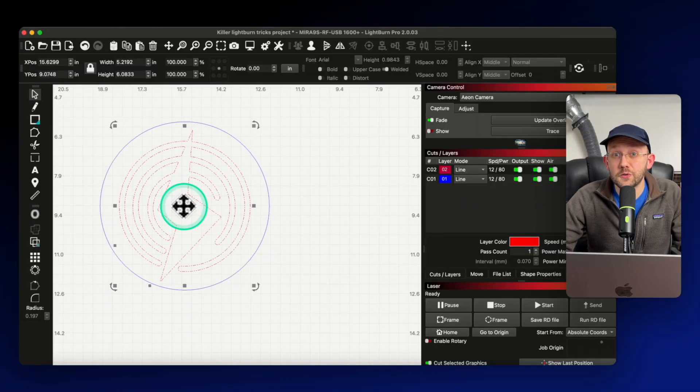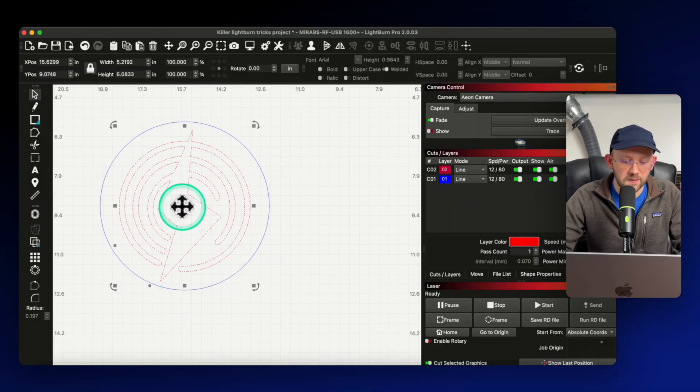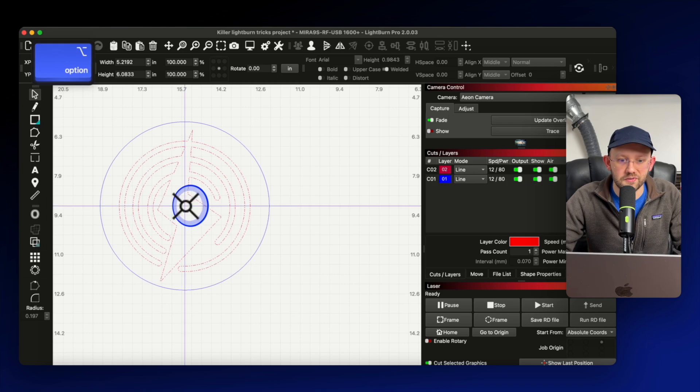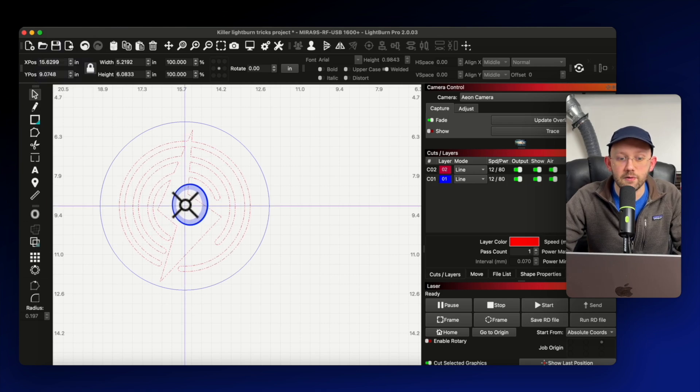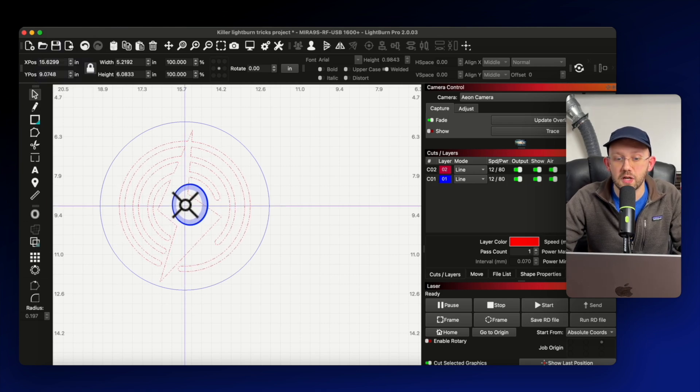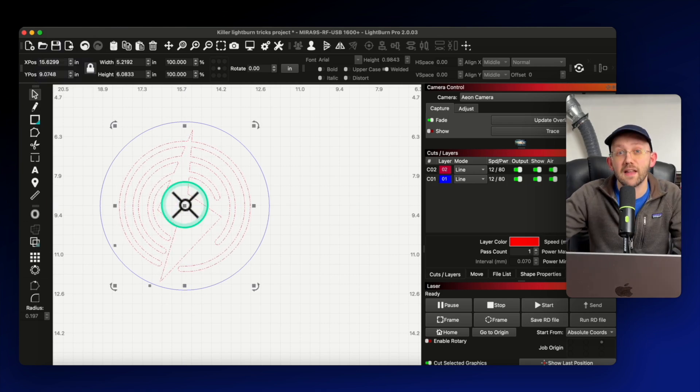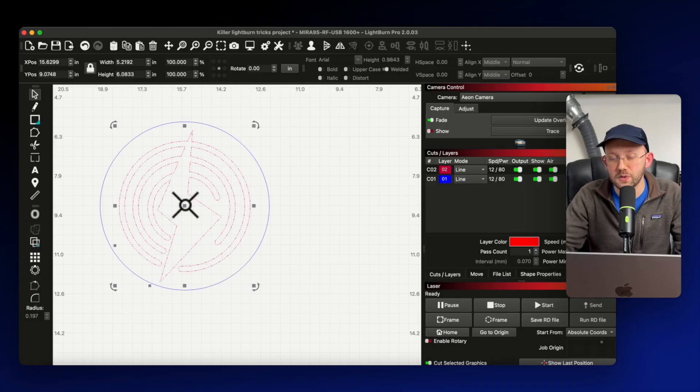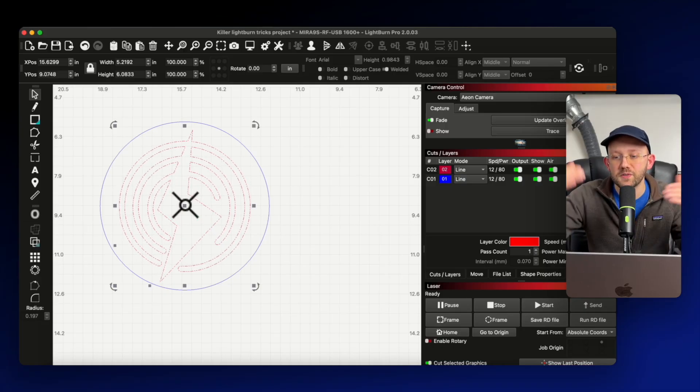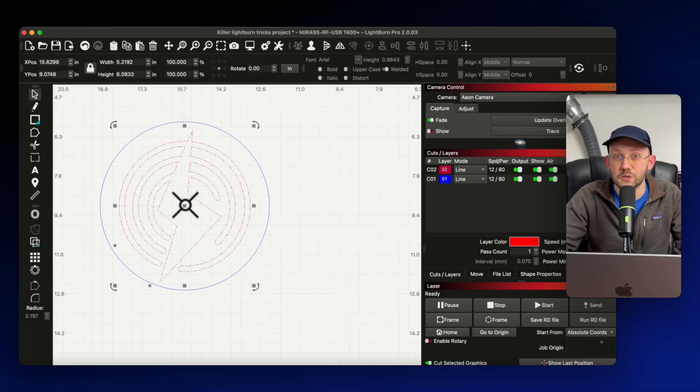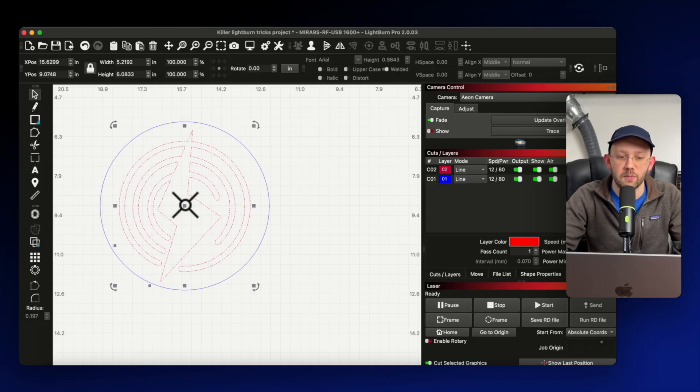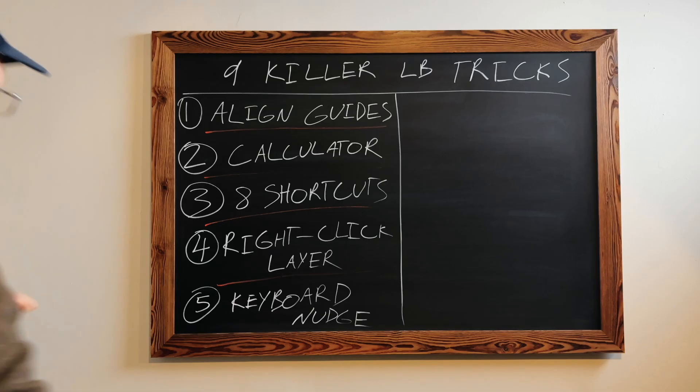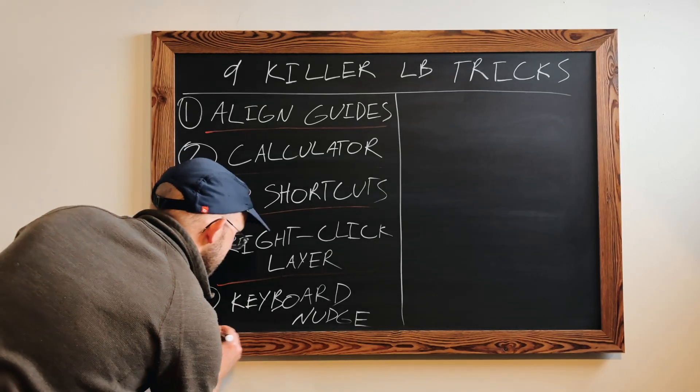So earlier in this video, I showed you how to perfectly align your design using those alignment guides. However, sometimes you'll have a shape or a design that is not perfectly symmetrical. And you may want to make some detail adjustments to it that are outside of the perfect center. And so I want to quickly show you how to do that.